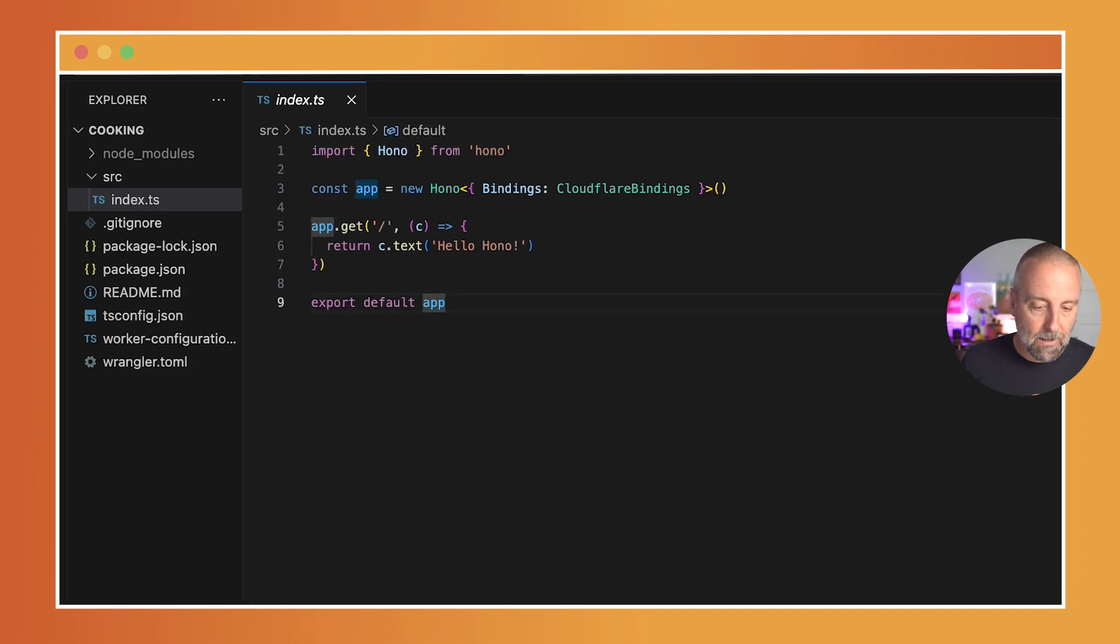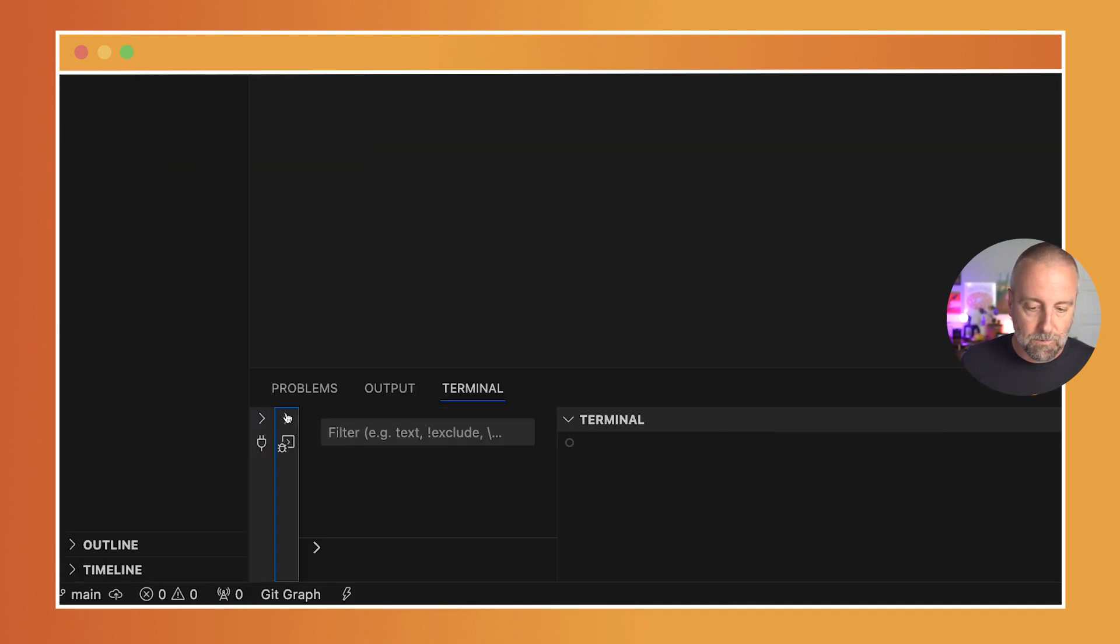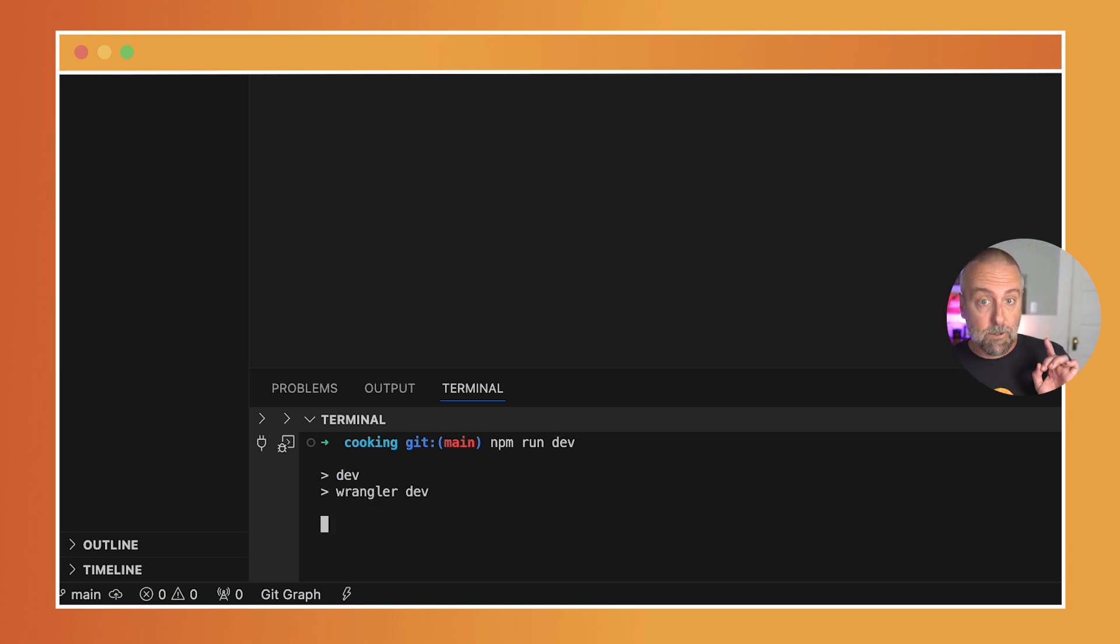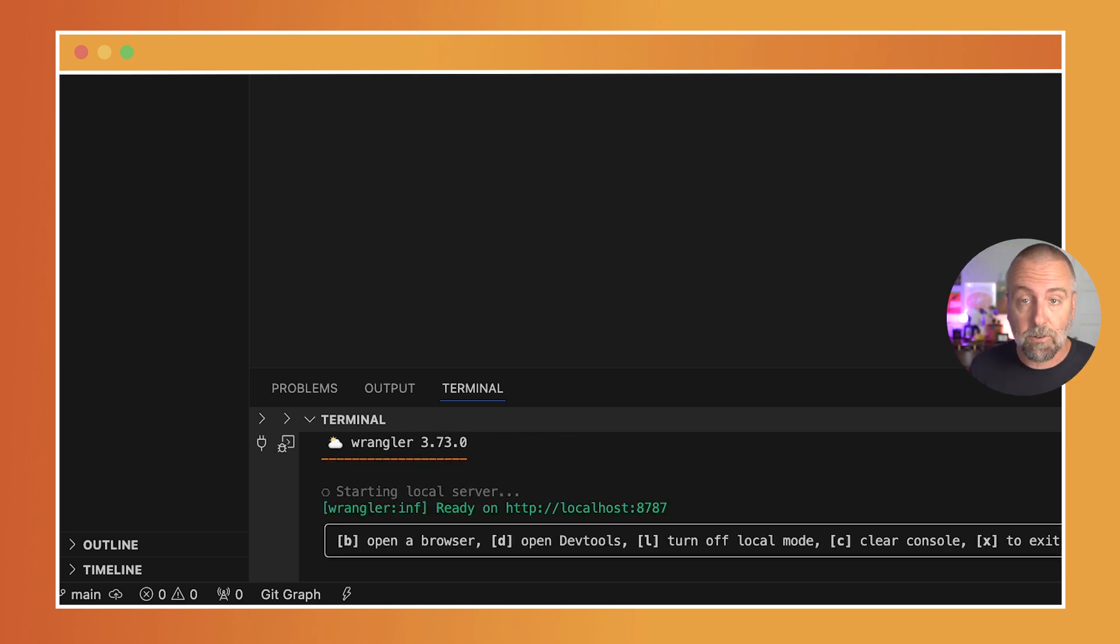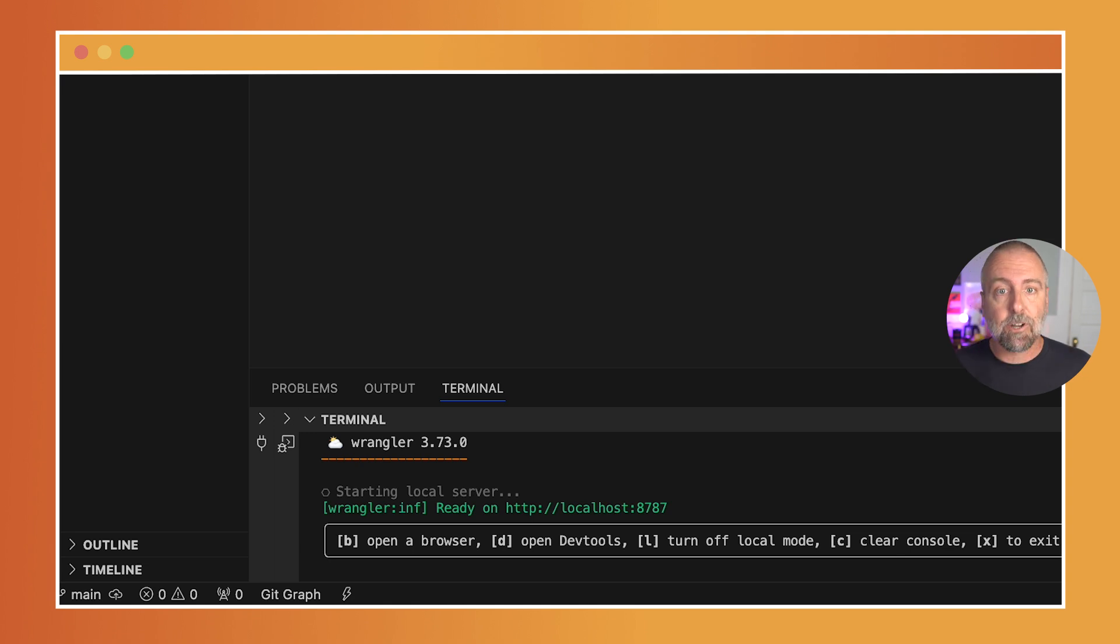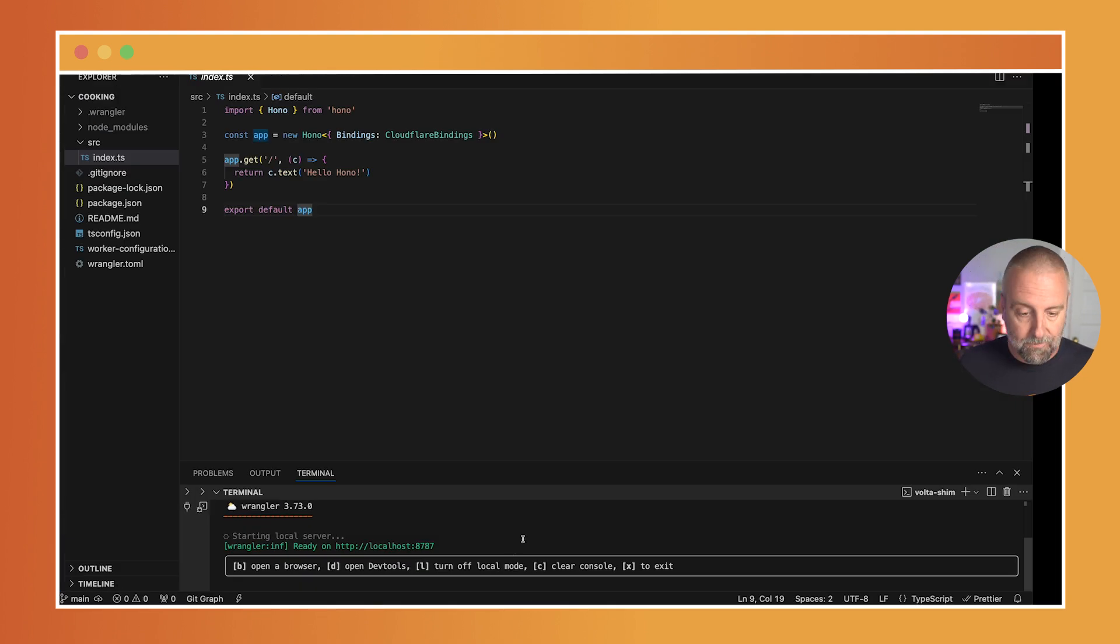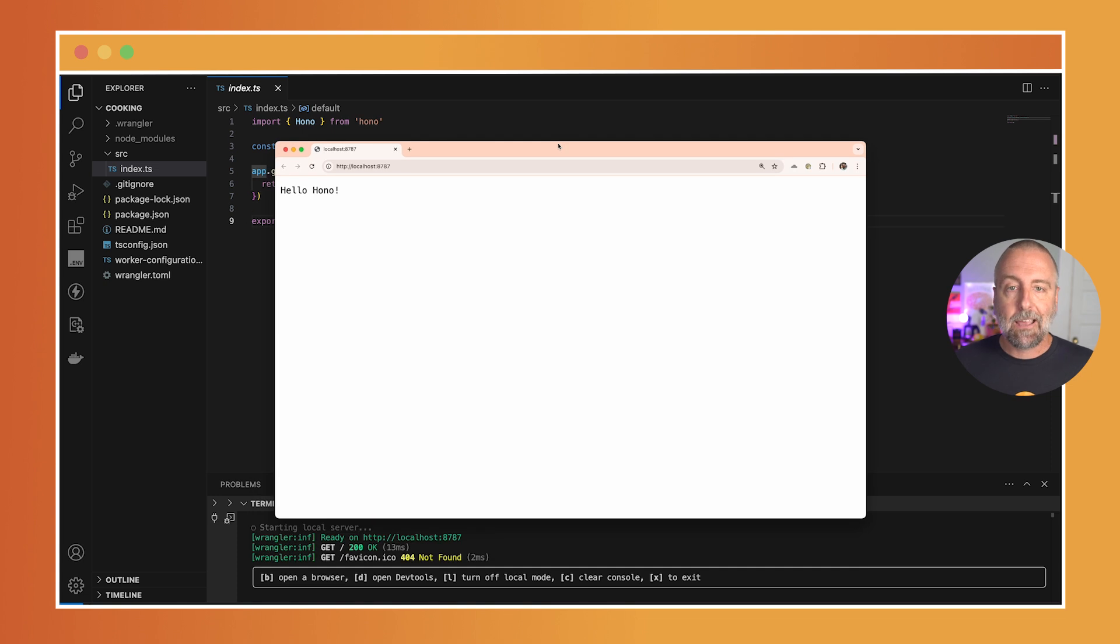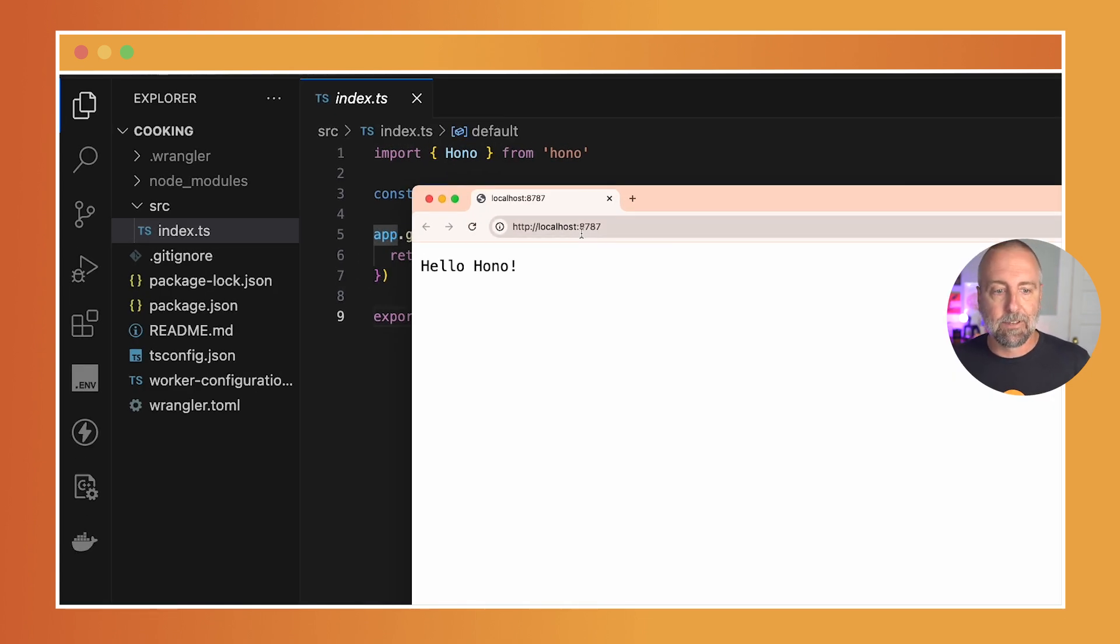I'm going to open this up and I am going to use npm run dev. Now, this is not Node—Workers isn't running Node—but we make use of the Node package manager and the Node ecosystem. So I'm going to press B, which will open up a new browser, and there we have on localhost 8787, hello Hono.